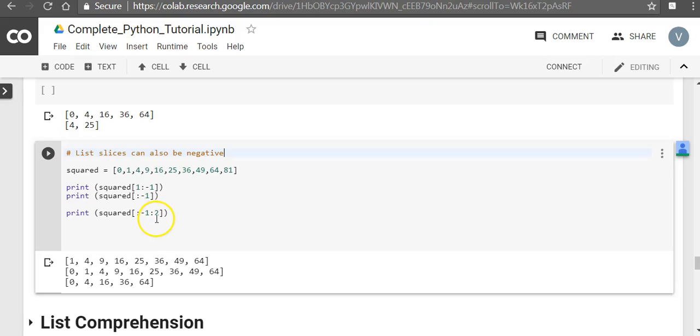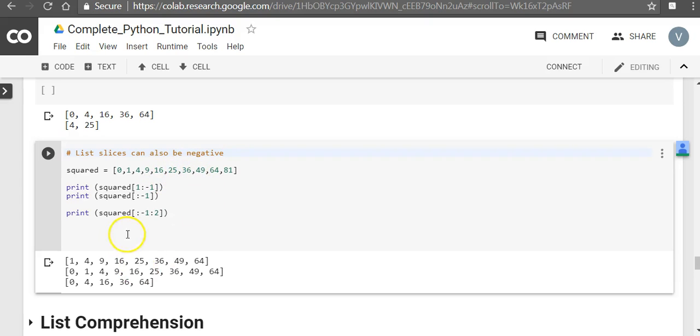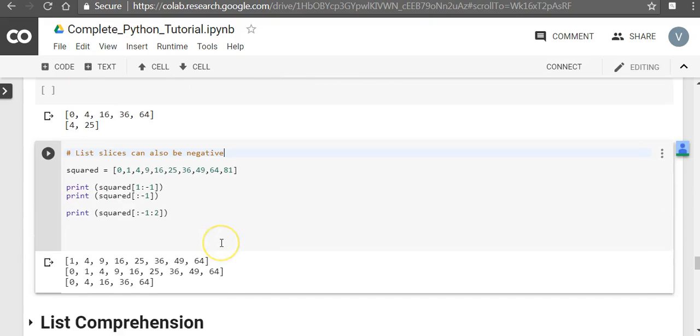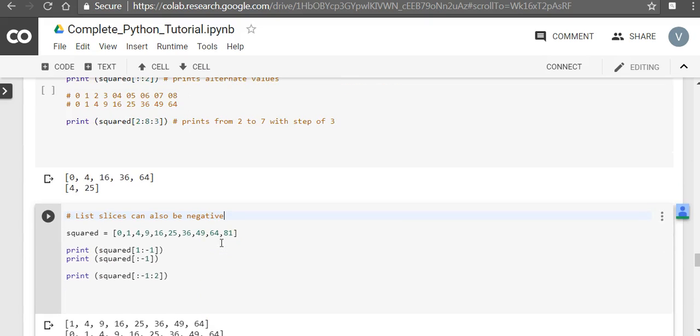Except the difference is that you end at 64. You will end at 64, so you start with 0, 4, 16, 36 and 64. That is how you actually print. So this is in short about list slices. Next video we will see about list comprehension. Thank you.